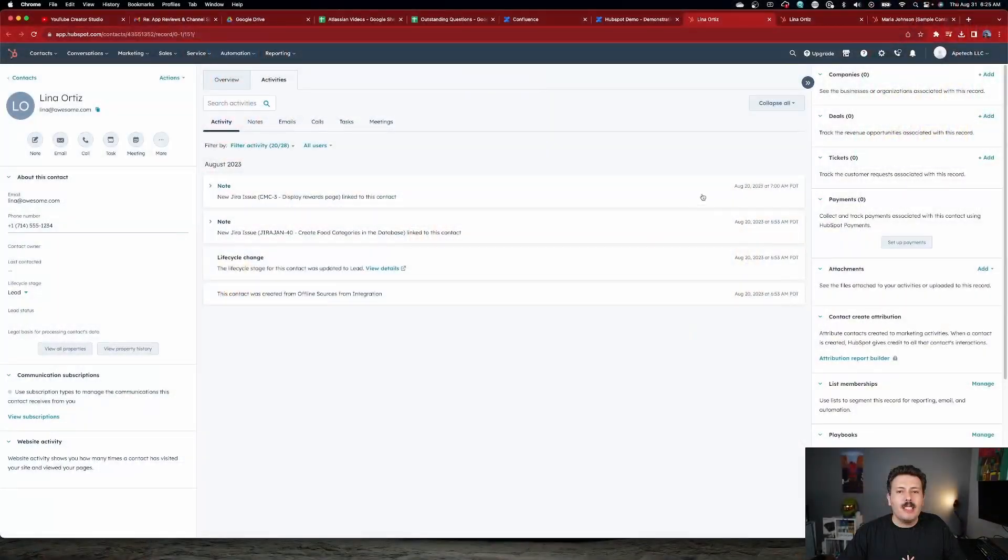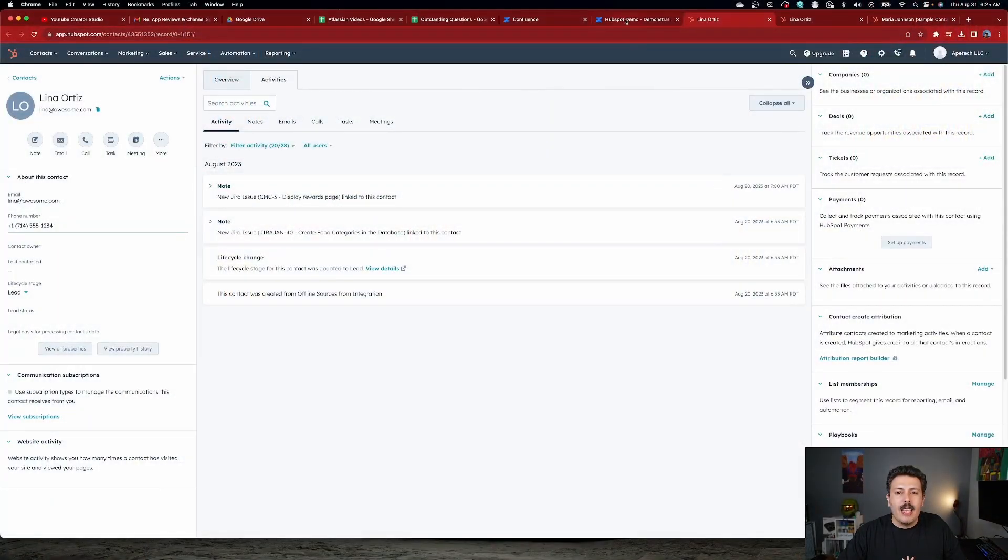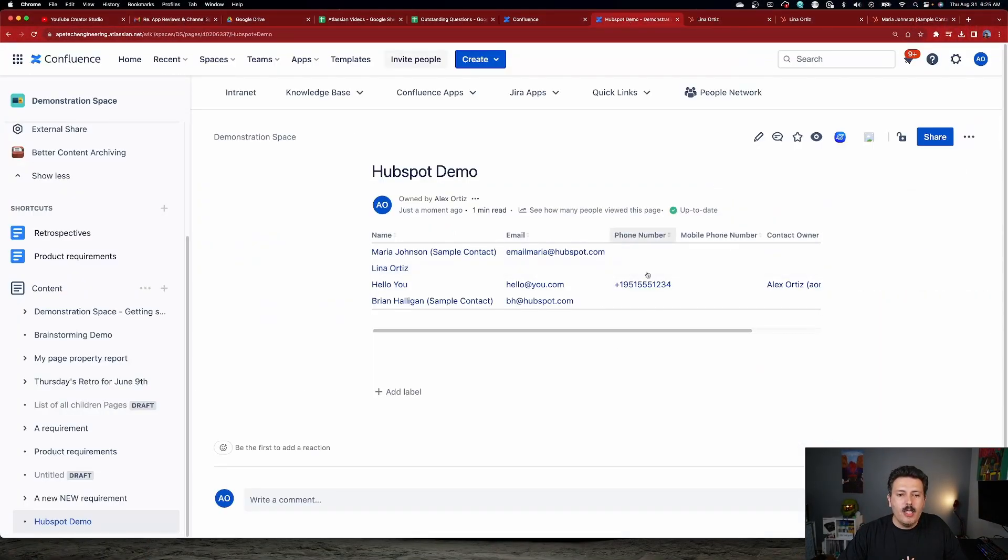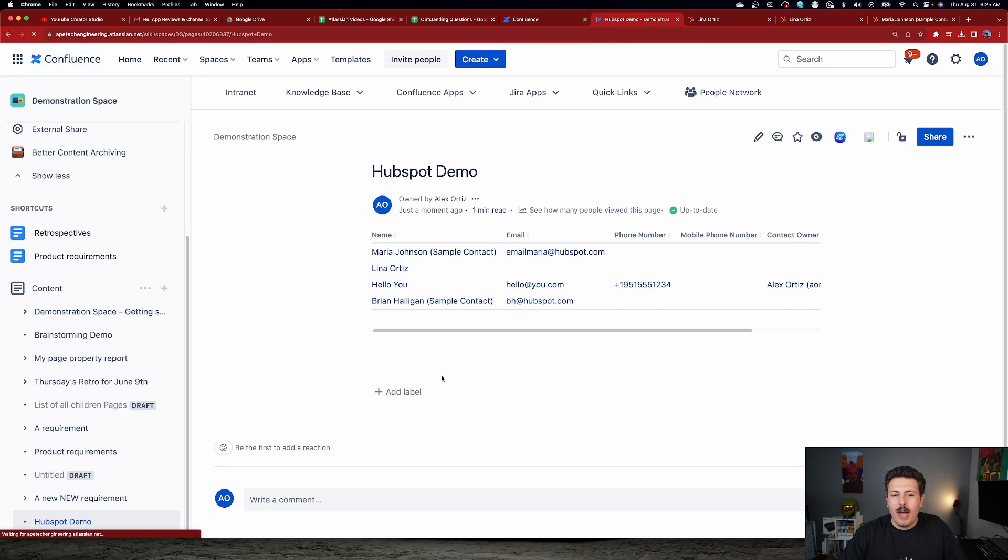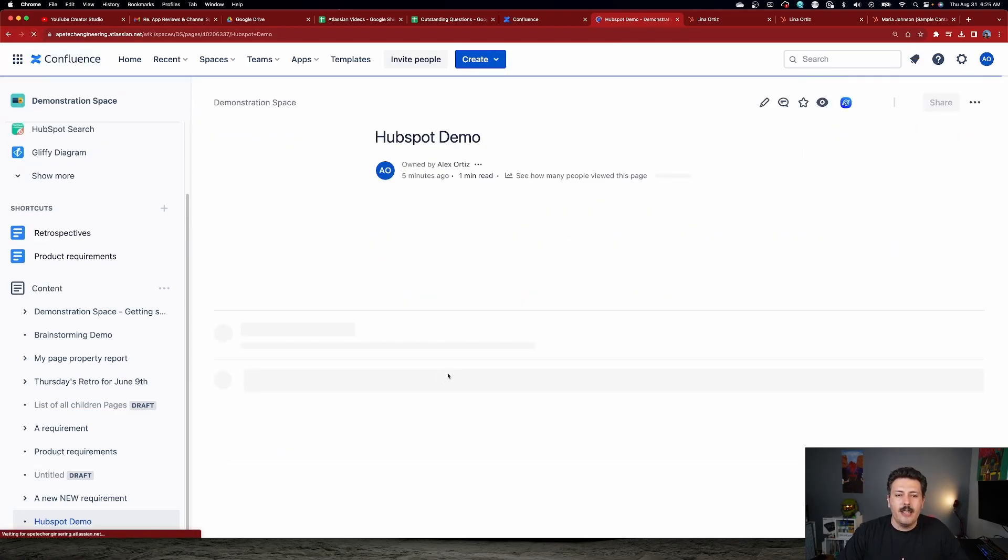And now this information lives inside of HubSpot. And again, I want to remind you that we are updating the information at a single source of truth, which happens to be HubSpot. But once that information is saved, I can come back over to Confluence, and I can do a refresh on my page here.